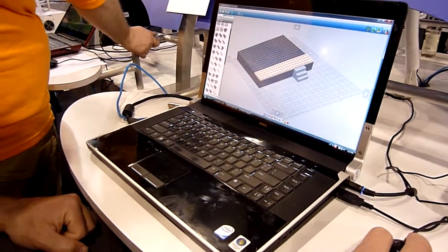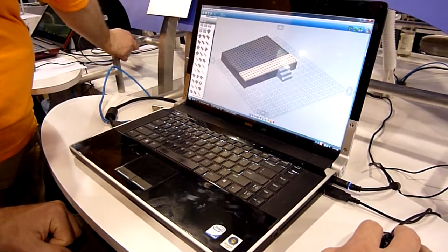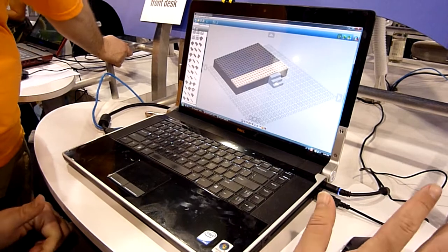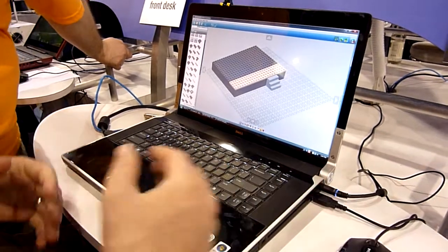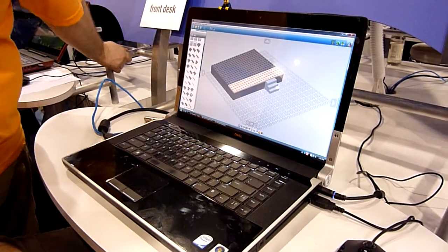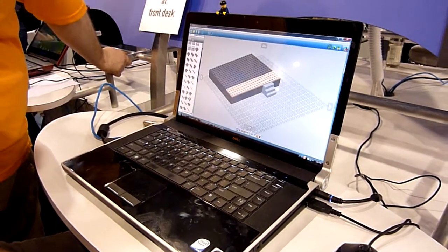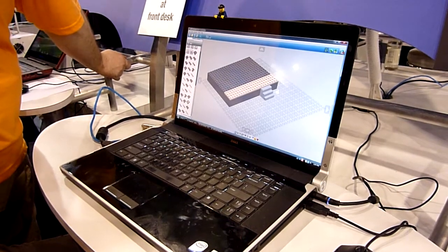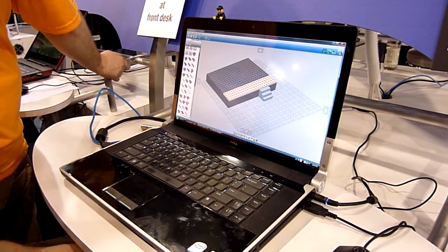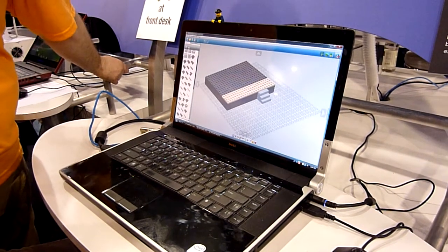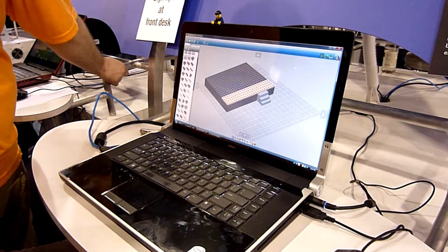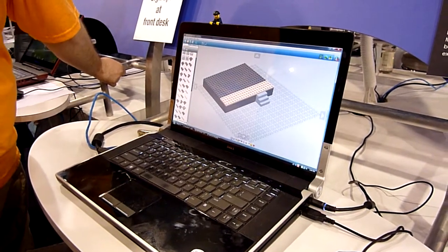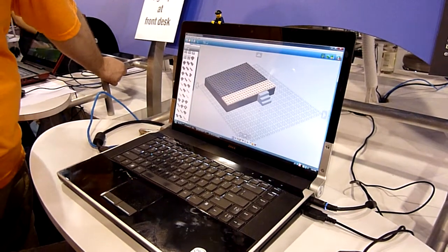This program that I'm using is called LEGO Digital Designer. It's a current product from LEGO, available from the LEGO website right now as a free download. We're using it to demonstrate what the in-game building experience is going to be for game players of LEGO Universe.